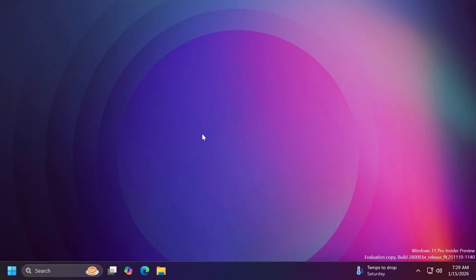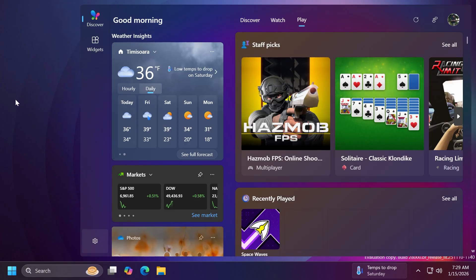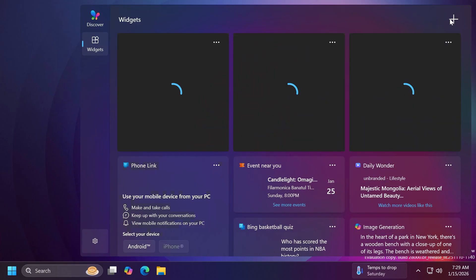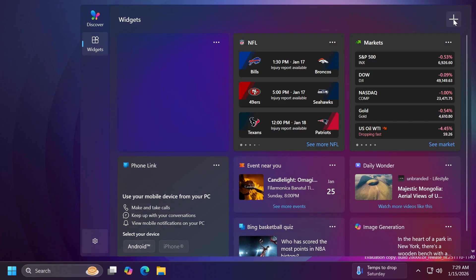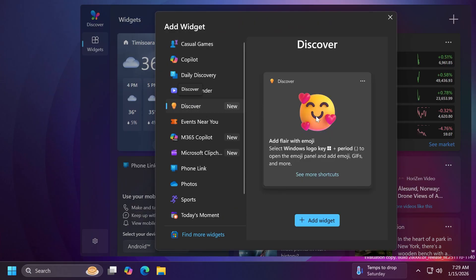So let's begin with the video. First of all, as discovered by Phantom of Earth on Twitter or X.com, Microsoft is also introducing in the Canary channel the new Discover widget. If you go to the widgets board, you can go into the widget section, then click on the plus button, and you'll have the new Discover widget that you can add inside the widgets board.